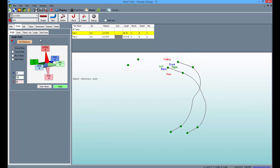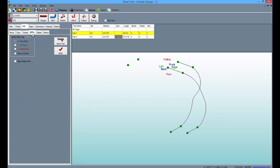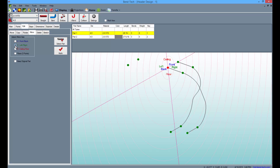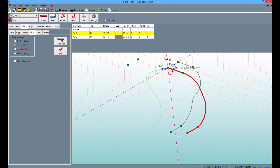Now go to the Edit tab and select the Mirror sub-tab. From here, click on the Y left-right mirror axis and the Select Part button. Then select the first part in the display, check the Keep Original Part checkbox, and Apply.